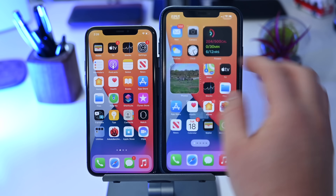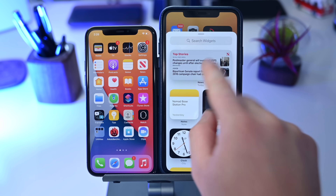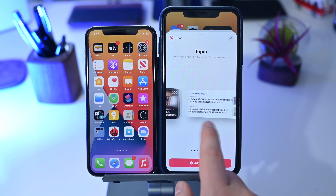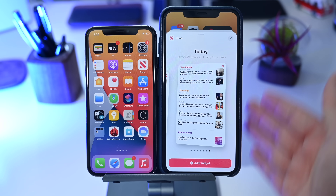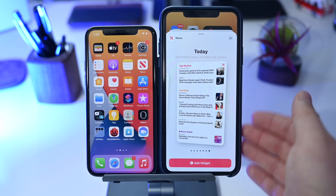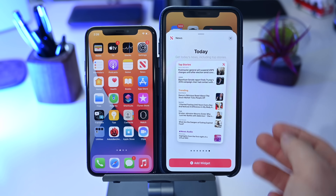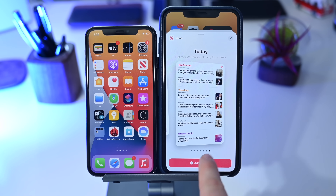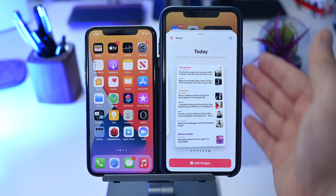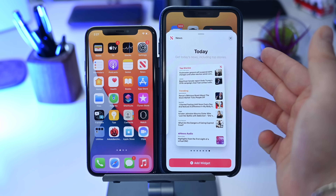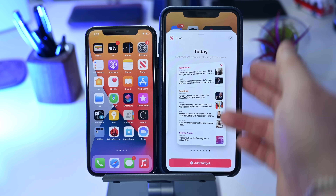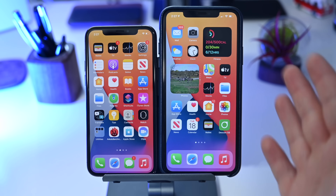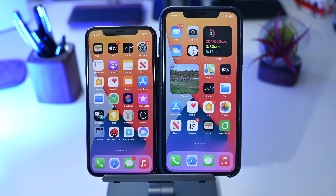Keeping with the widgets theme, if we go into edit our home screen on the new beta and go to the News widget, you can see all the previous sizes, but there's a new 'tall' or extra large size. This new larger size can only be added to the Today view, not the home screen, and it's not even available to developers — it's specific to the News widget.